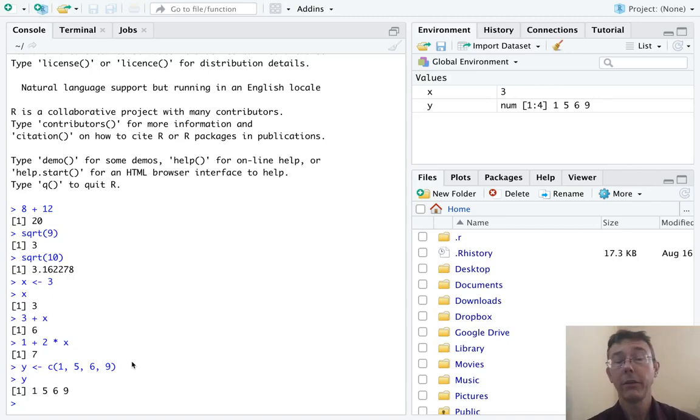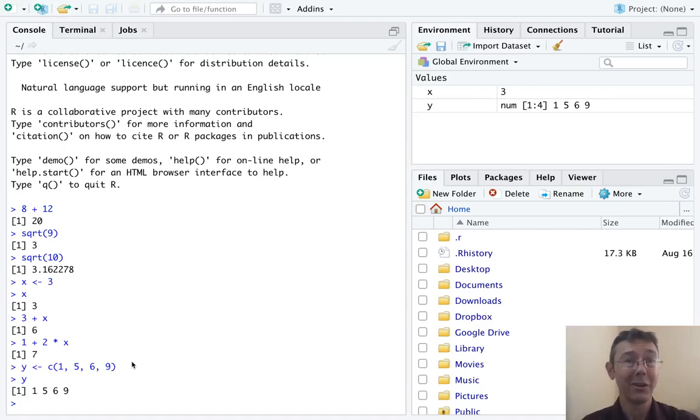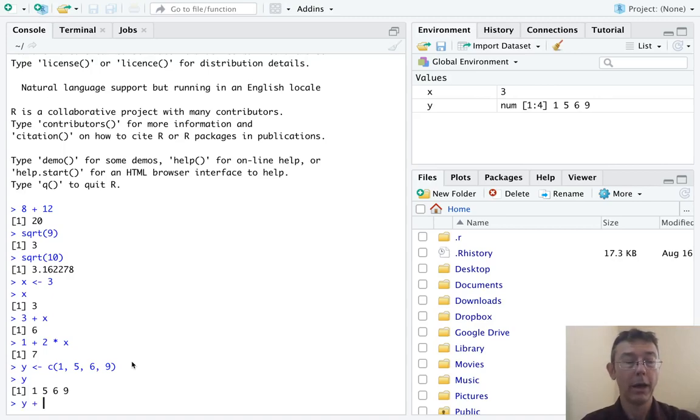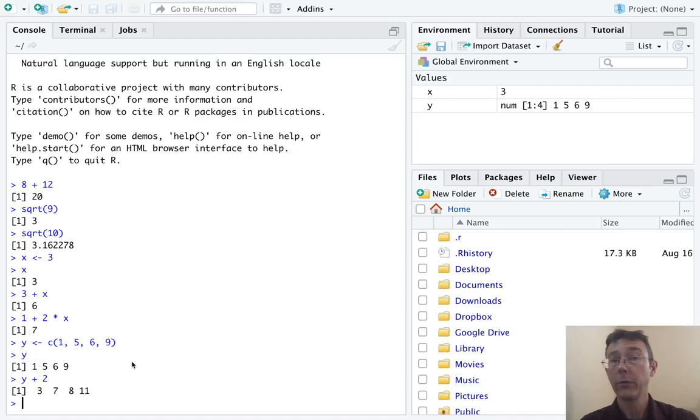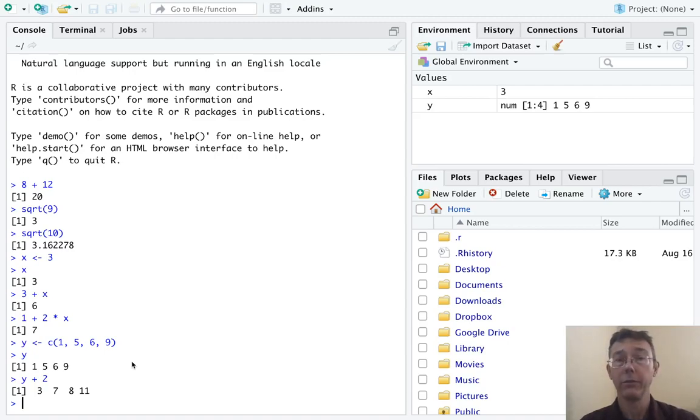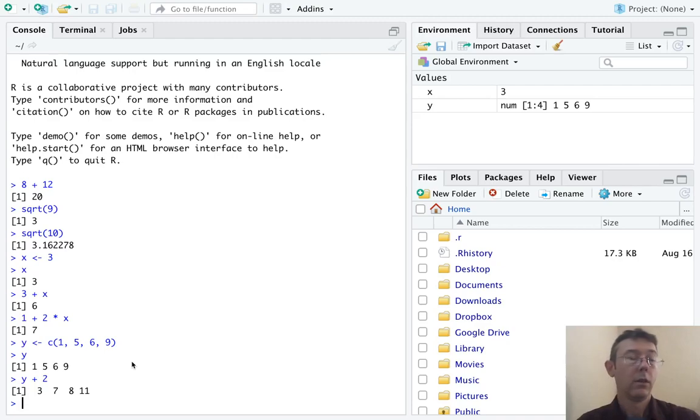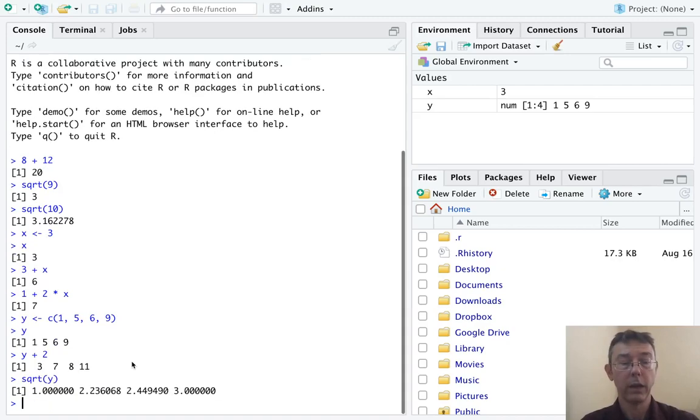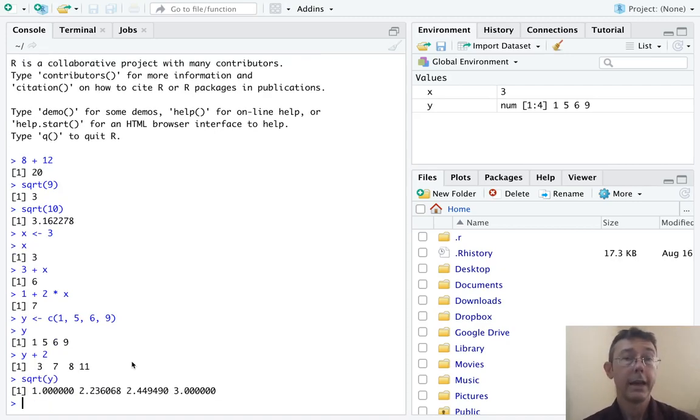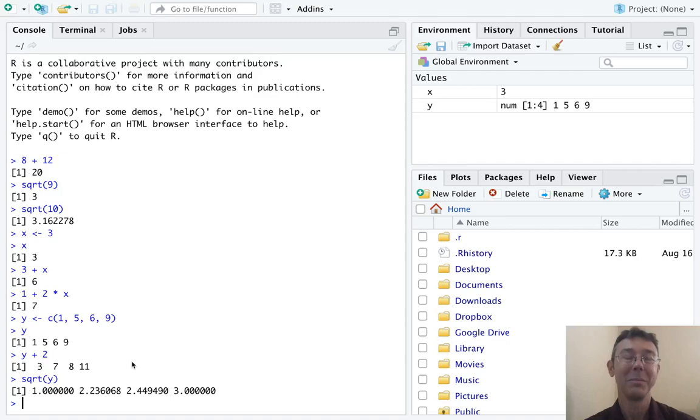Now we have this object Y, and we can do arithmetic operations with it. For example, Y plus 2. R is going through each position in Y and adding 2 to every single one. We can also do those other functions that we talked about before, things like square root of Y. Now, R is going through each of those four positions and applying the square root.